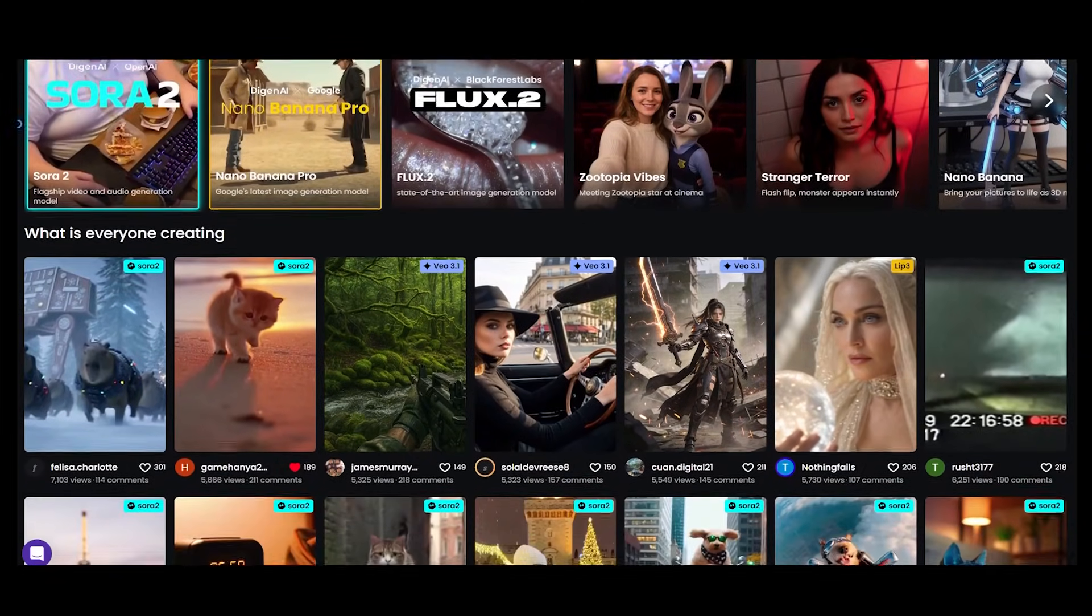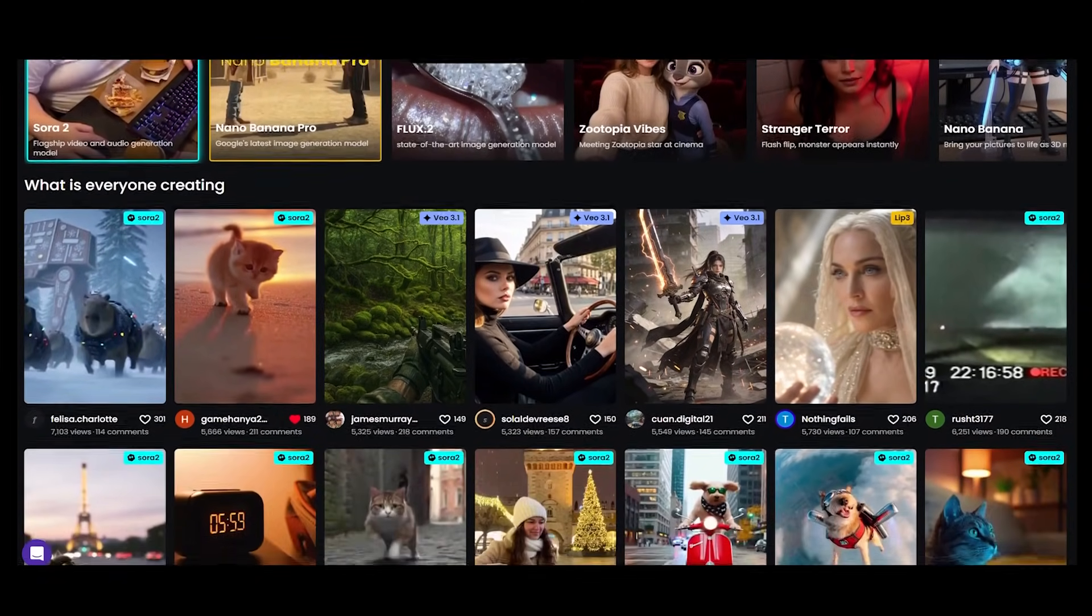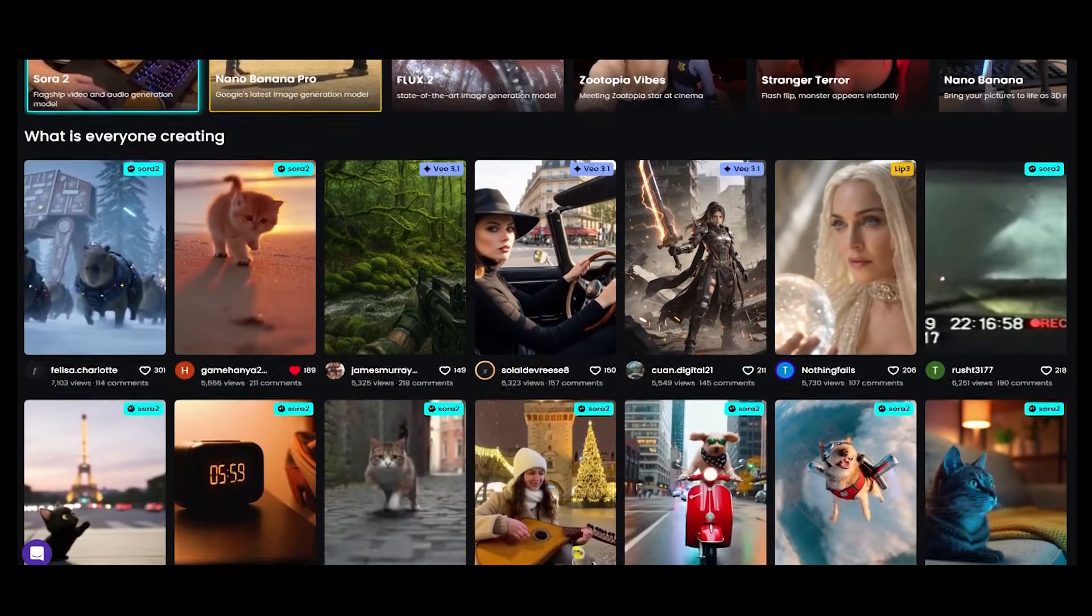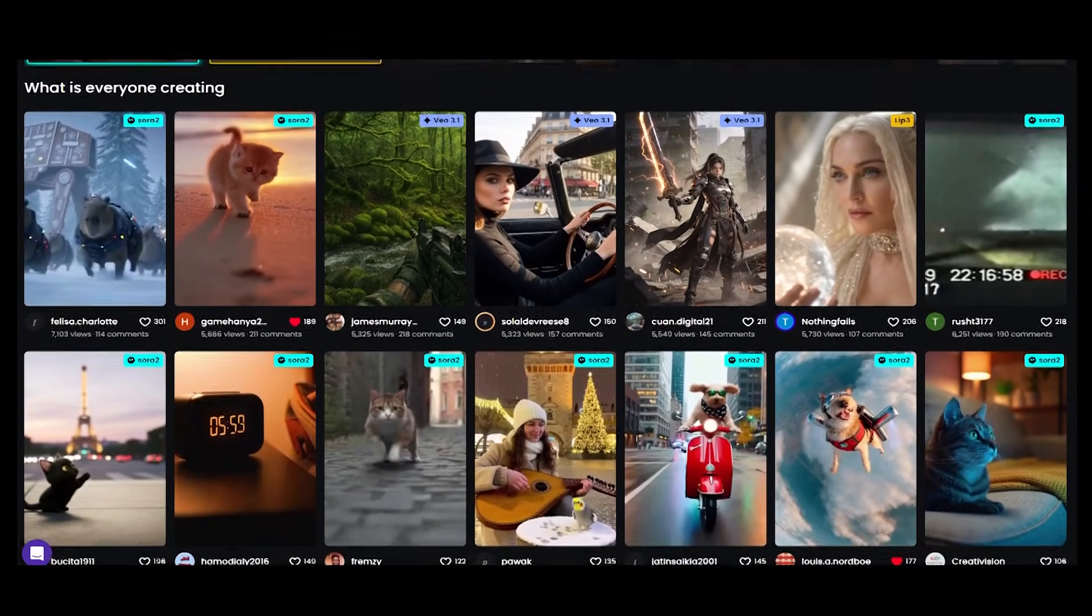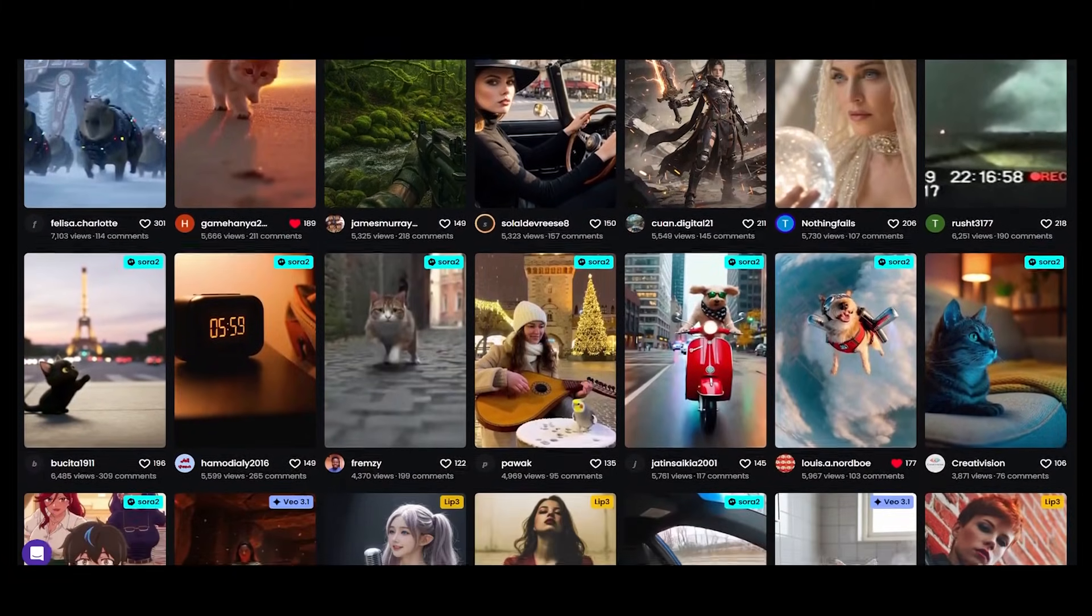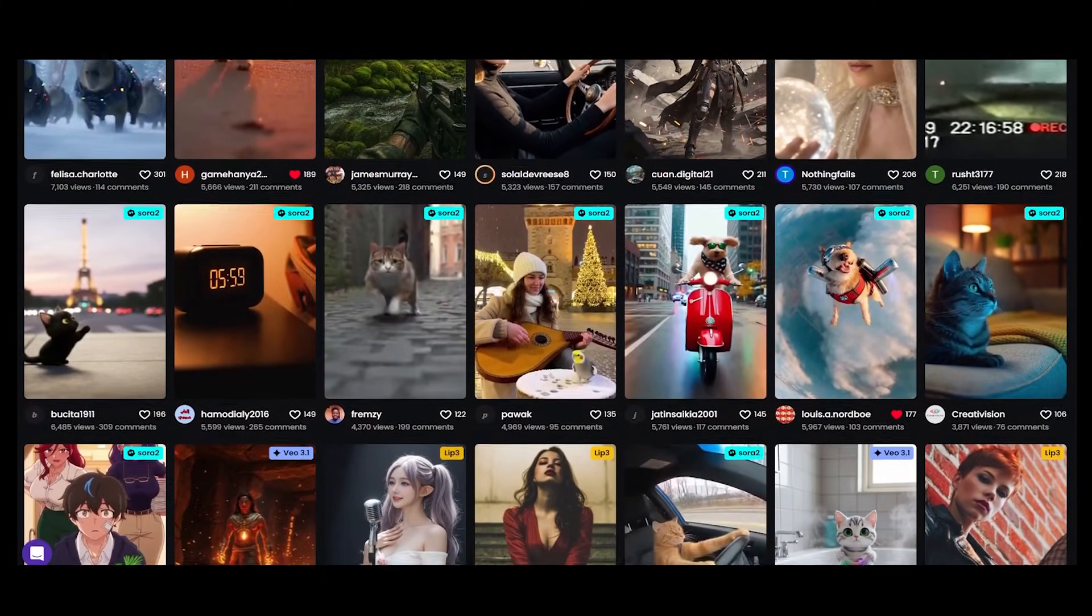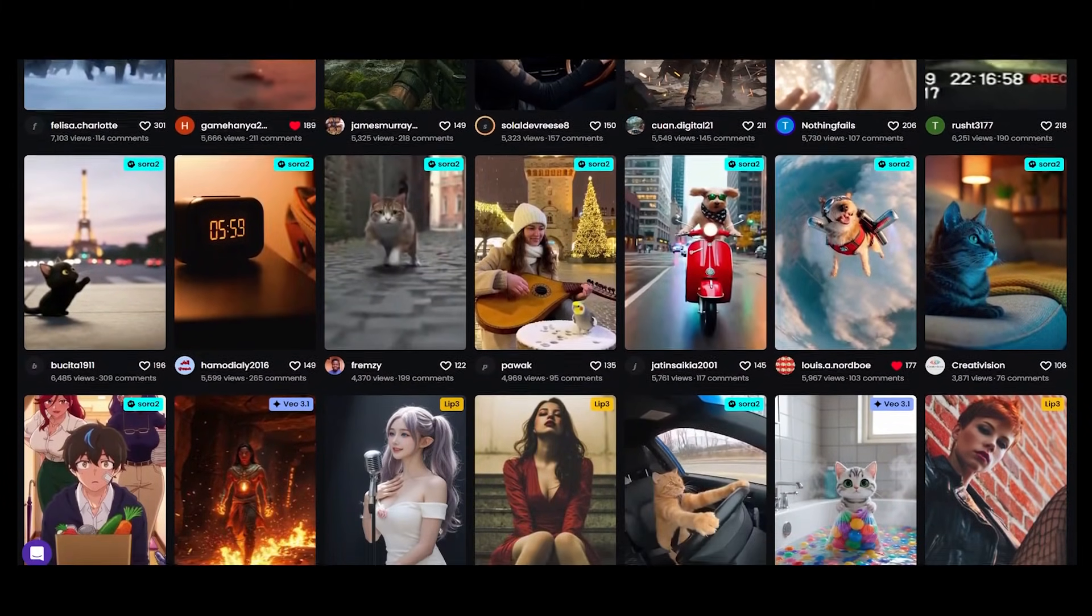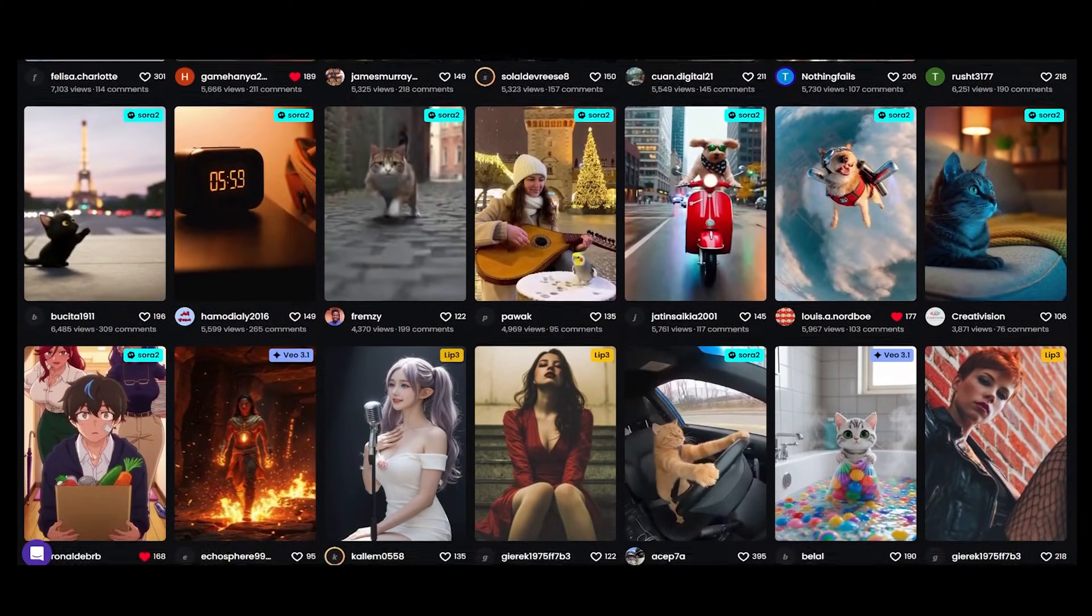Have you ever wished you could turn your wildest mental images into astonishing videos? Today, we are opening a gateway to a brand new world, Dijin AI.